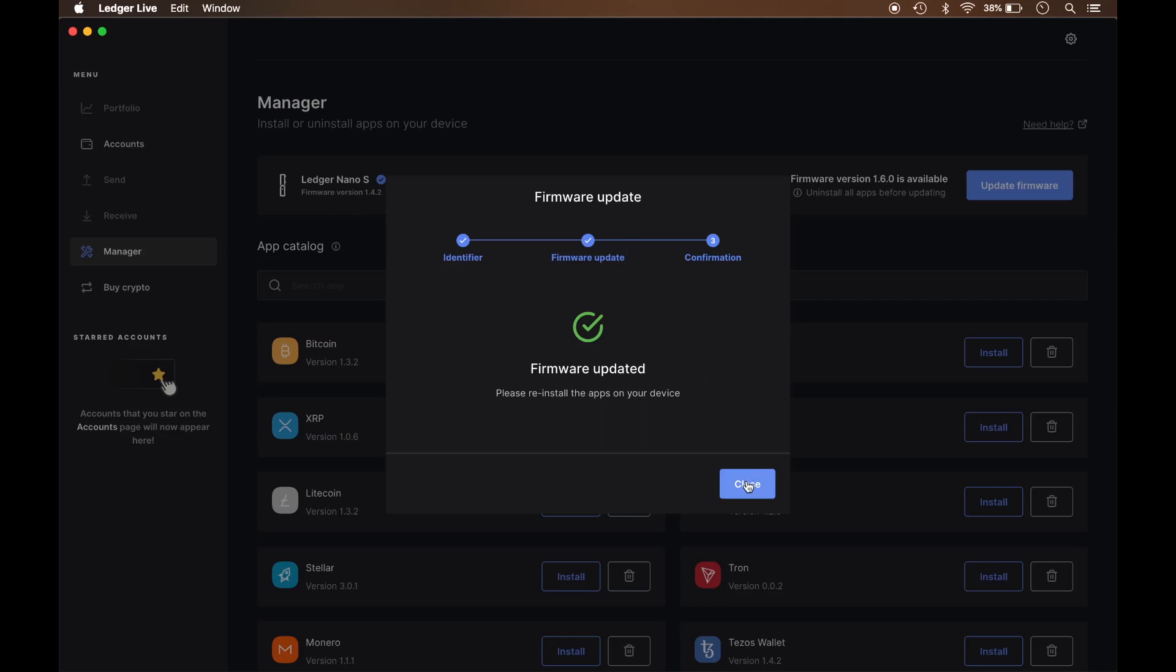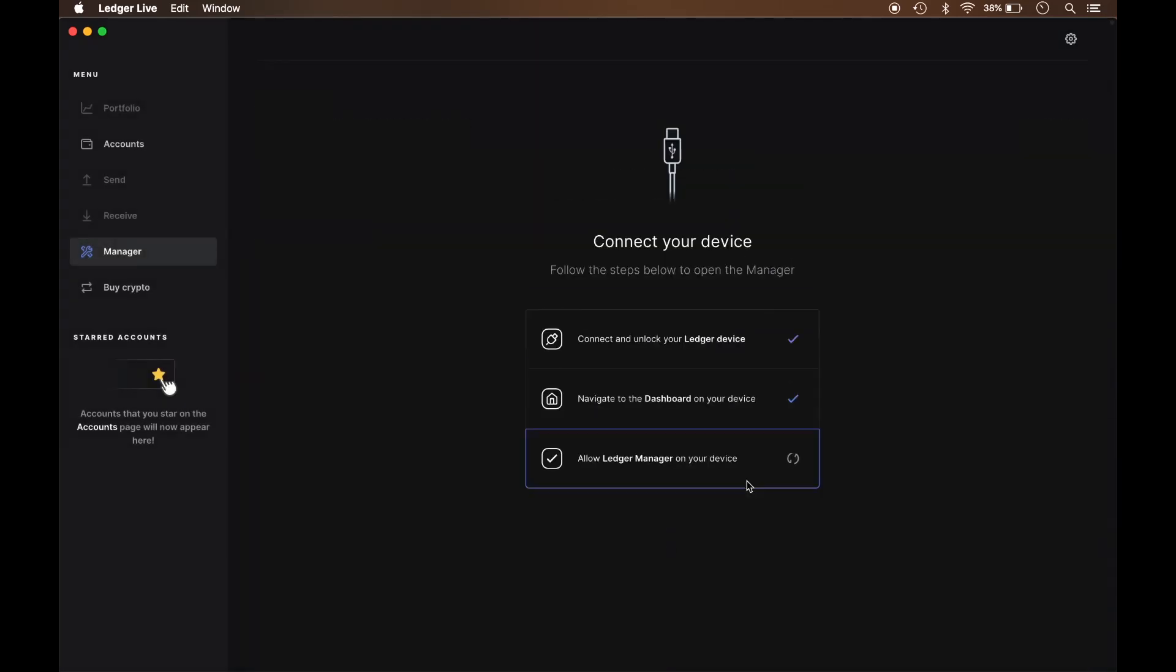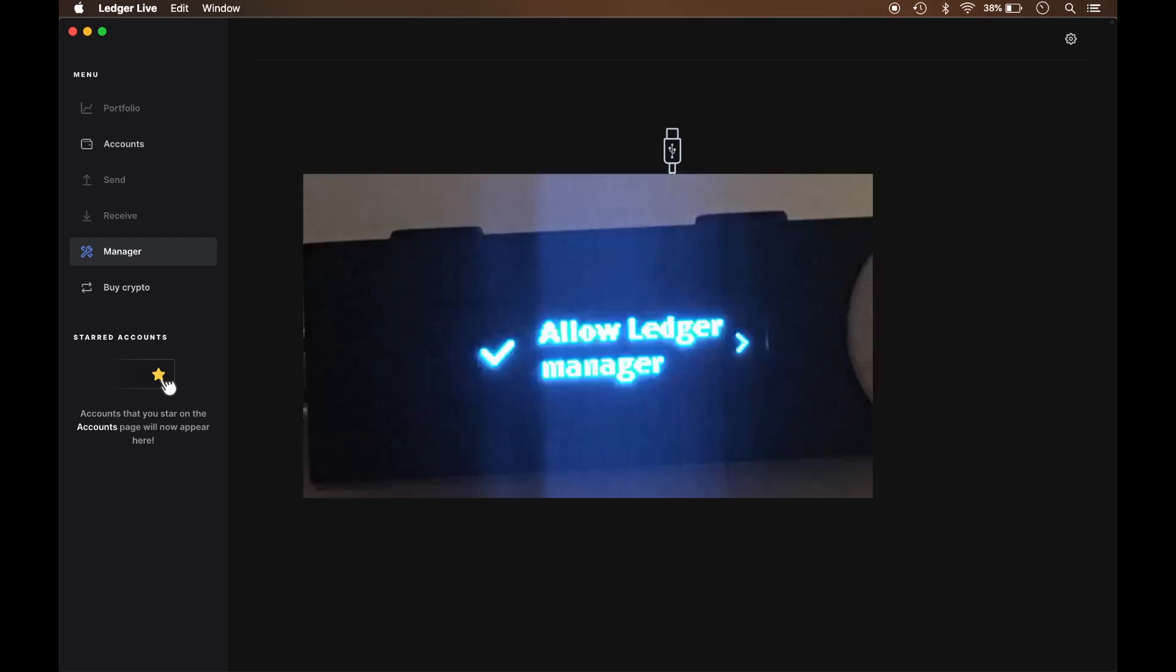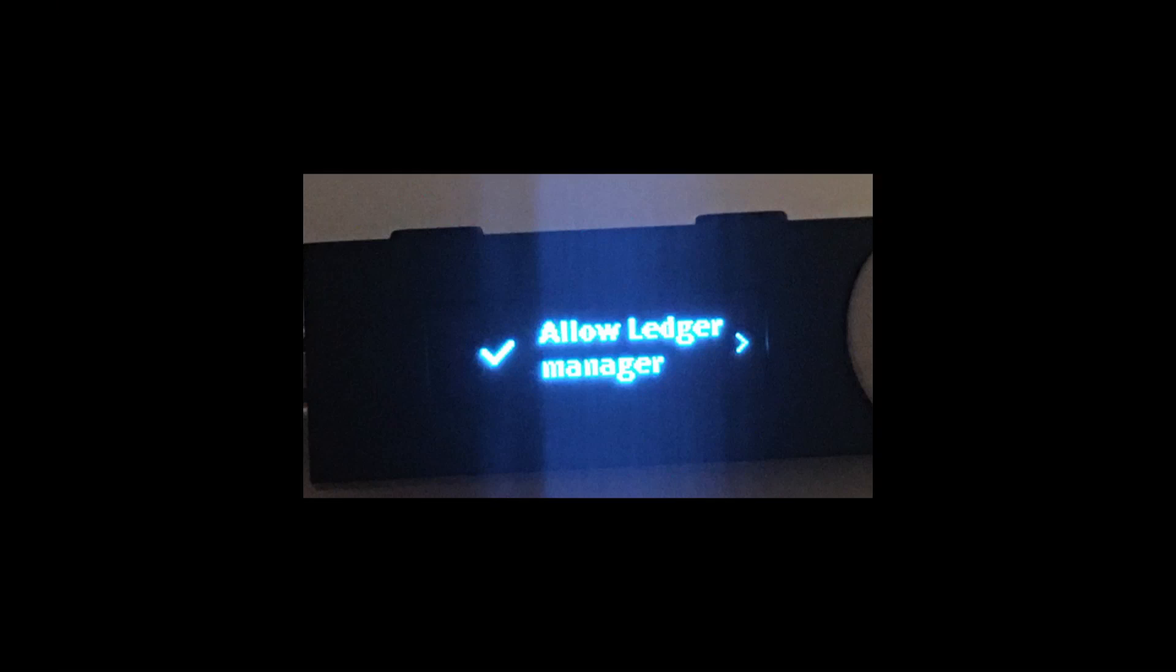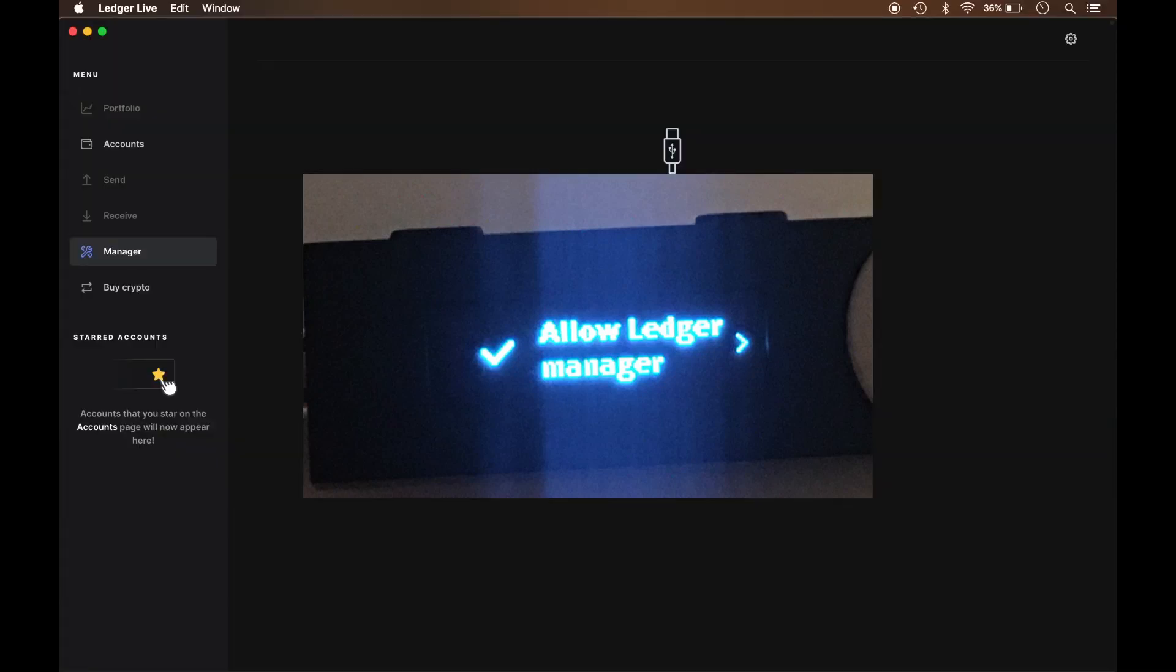I'm going to press close. And I should now be good to go. It's asking me if I would like to allow the Ledger Manager. So now what I'm going to do is press the button to allow the Ledger Manager to connect to the Ledger Live software. And I noticed the first thing is the checkmark is now on the left hand side. So I'm going to press the button on the left to authenticate.